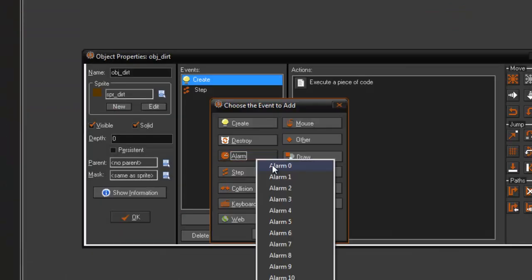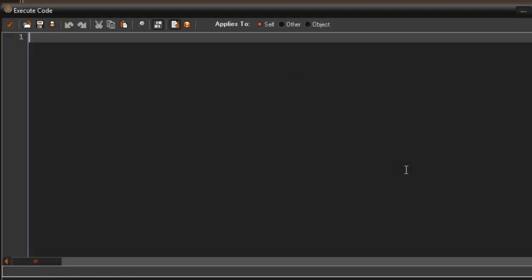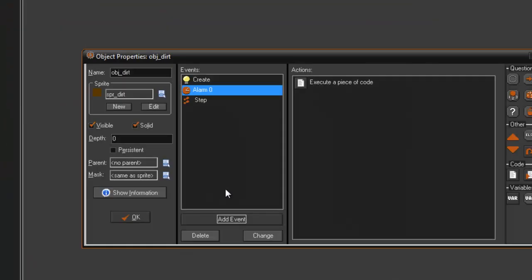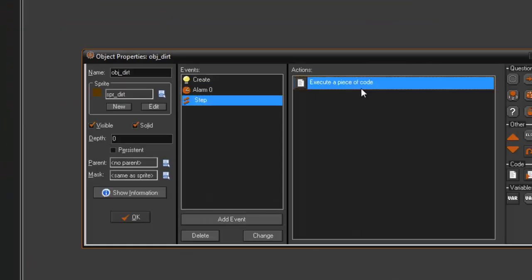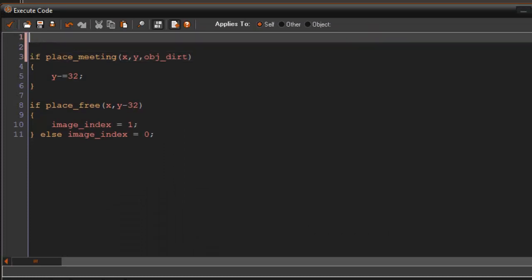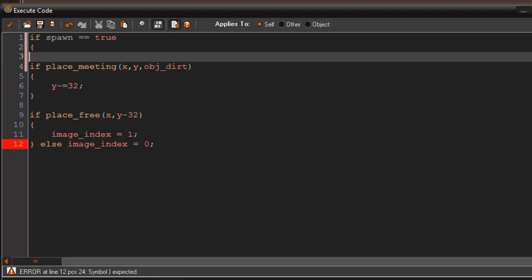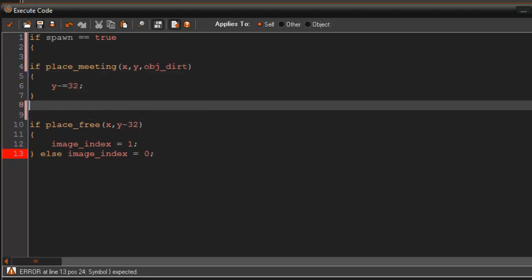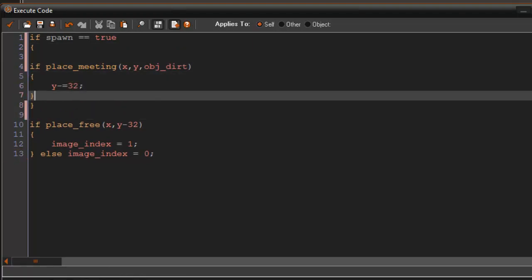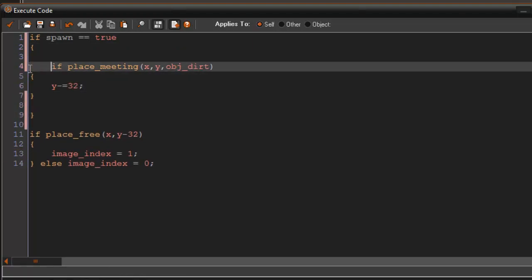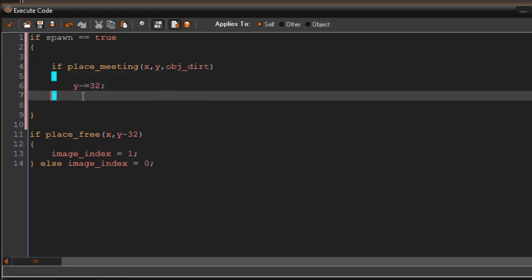And in alarm zero, spawn equals false. So this is when everything is getting spawned. And now in the step event, what we're going to say is if spawn equals equals true, put brackets around the thing where it pushes the block up and I'm just going to indent this just to make it look cleaner.